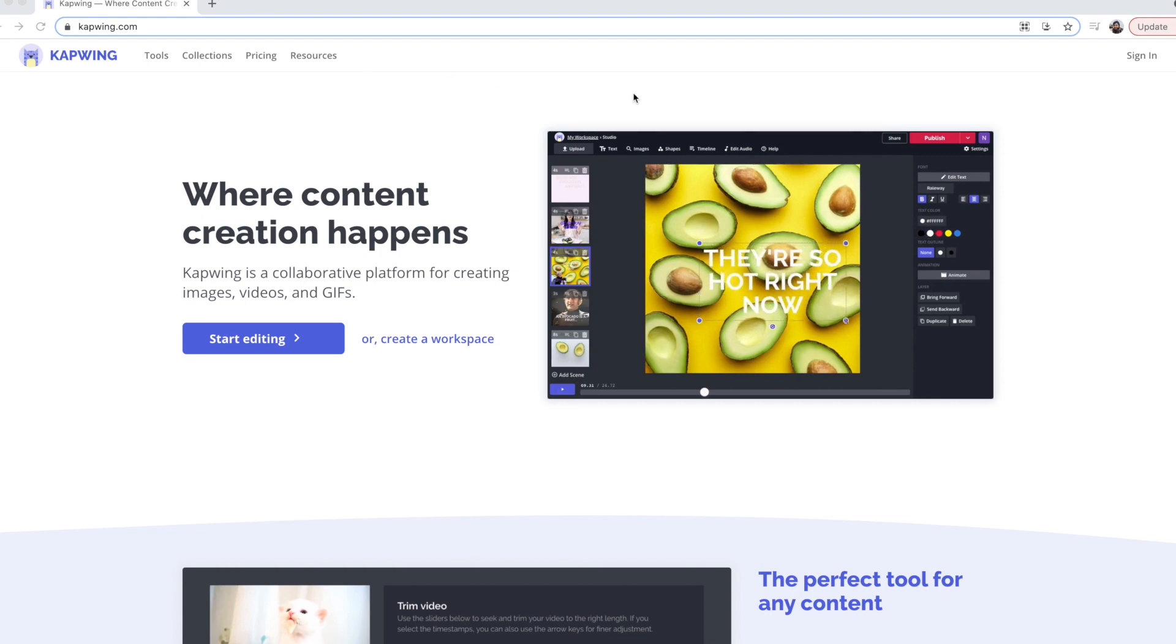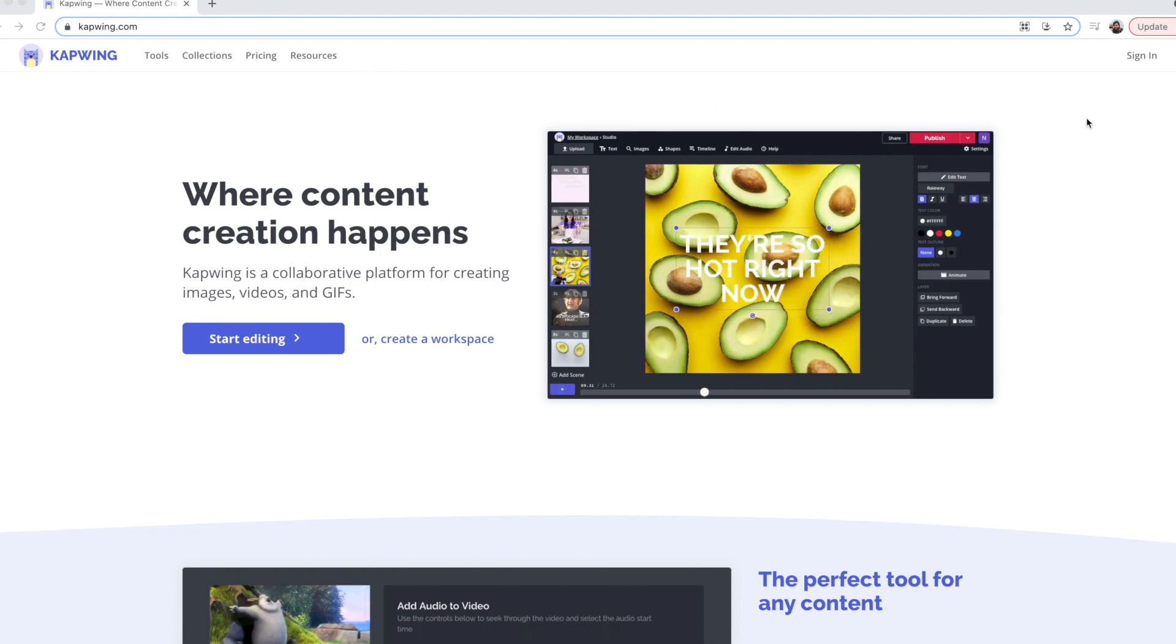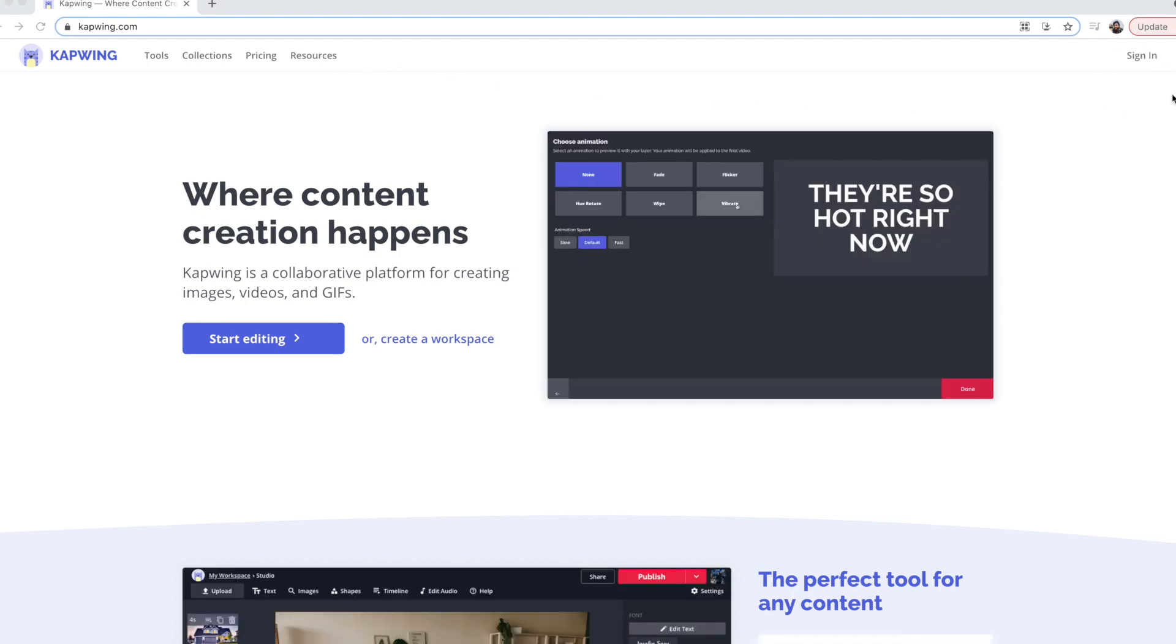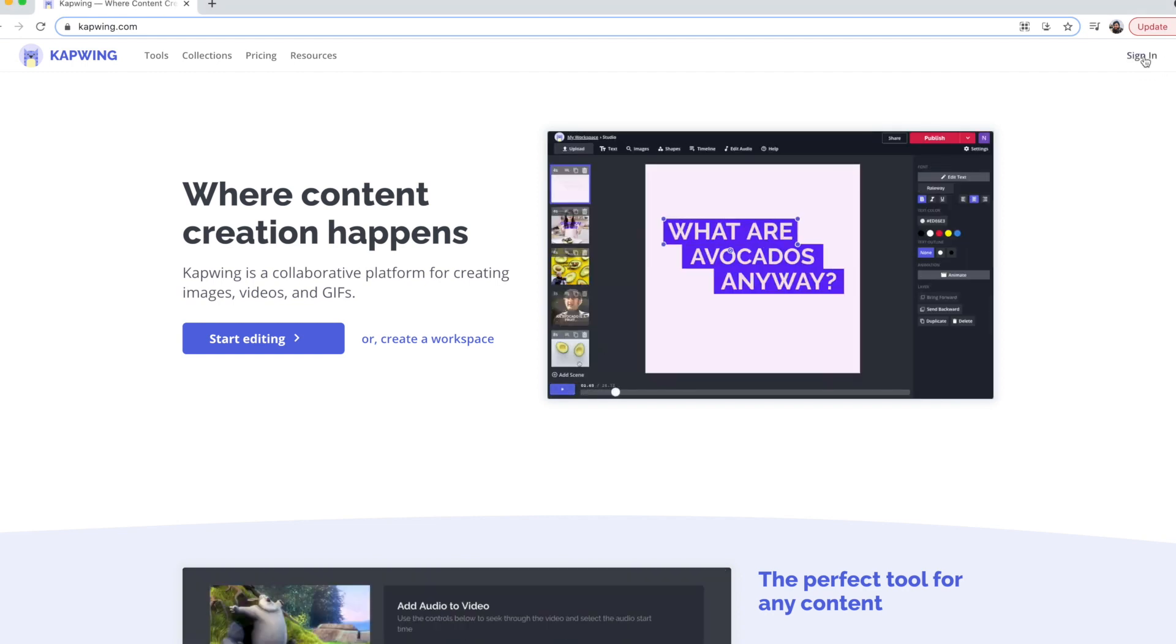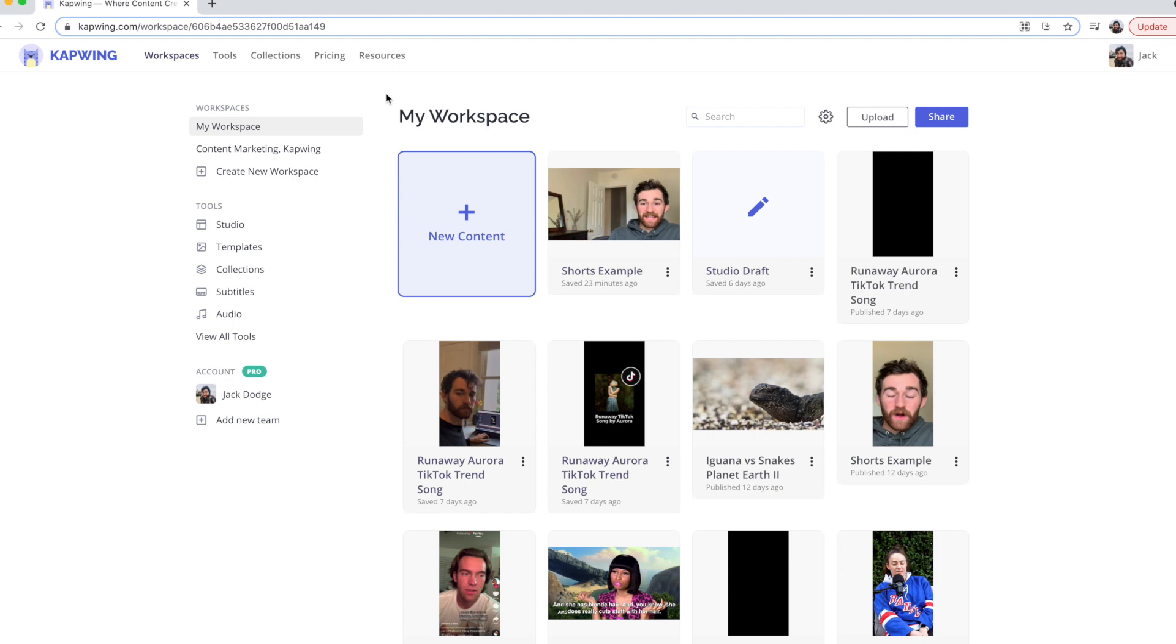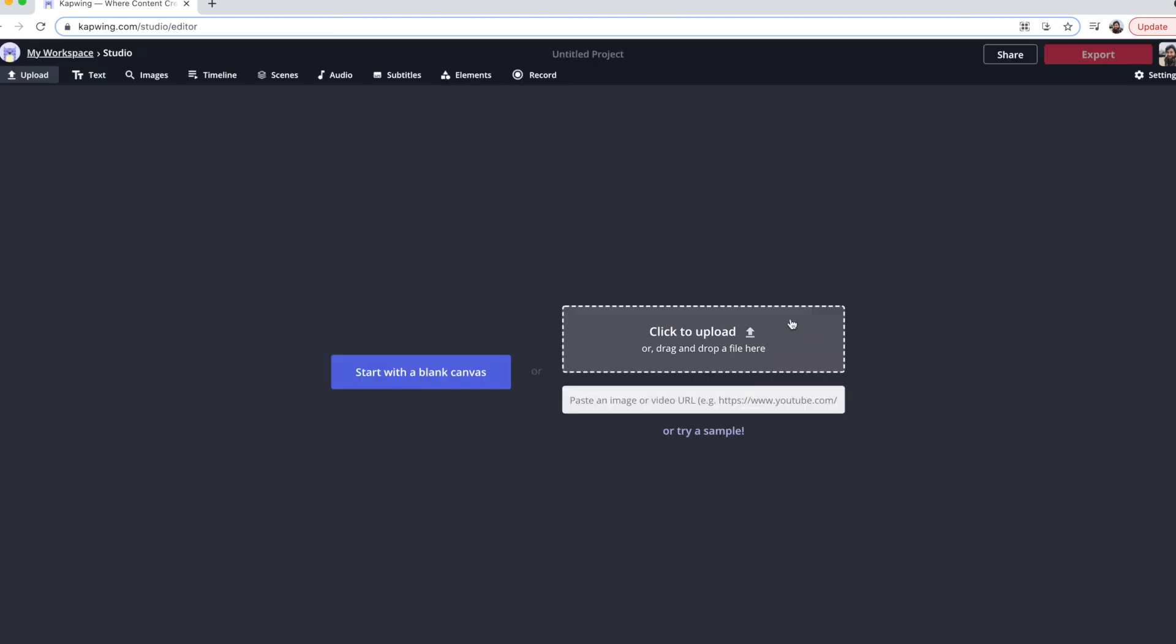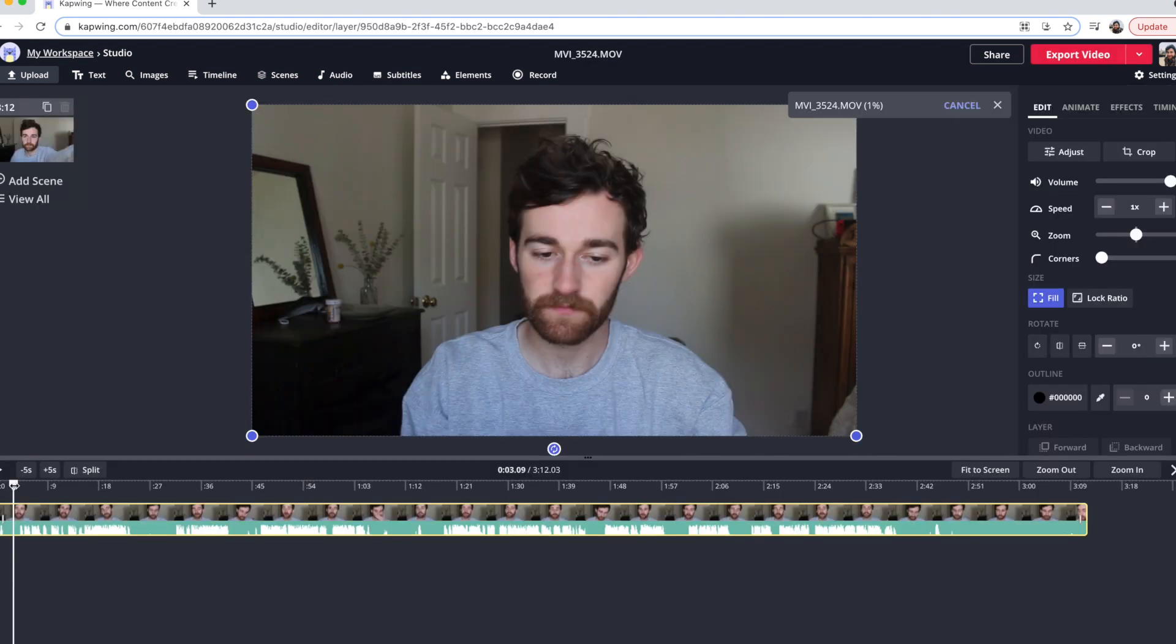And then just make sure to sign in to your free account by clicking the sign in button up here so that when you export your video, it exports without the Kapwing watermark. Okay, so then you'll be taken to your workspaces and then you can just click new content and then you can click to upload, drop in a file or paste in a YouTube URL and then your video should automatically be dropped in the timeline.